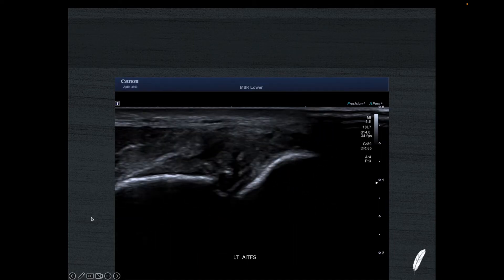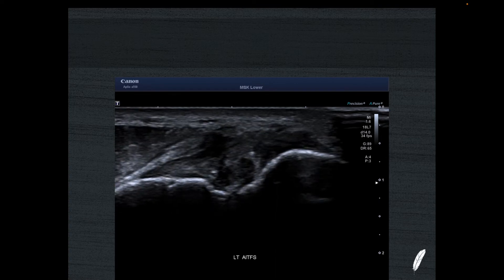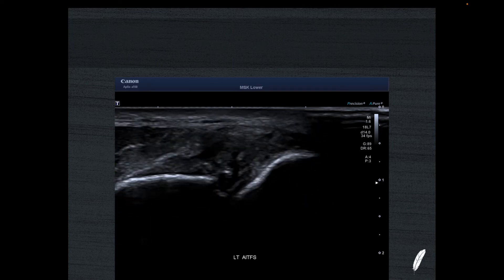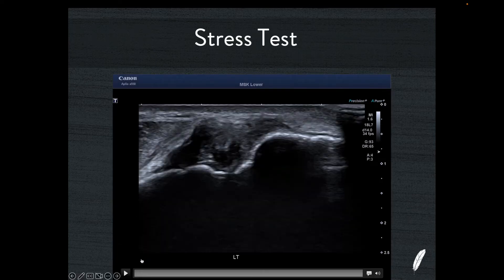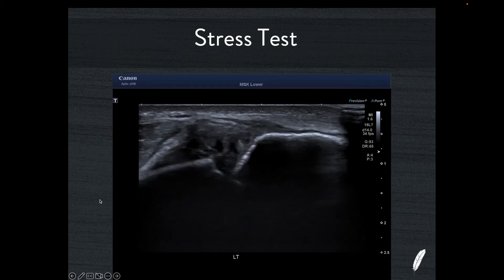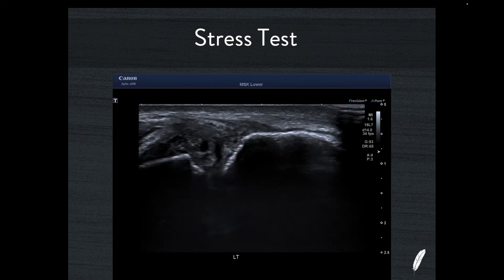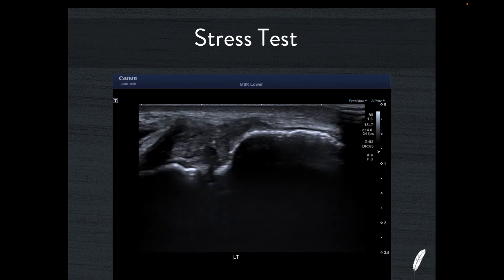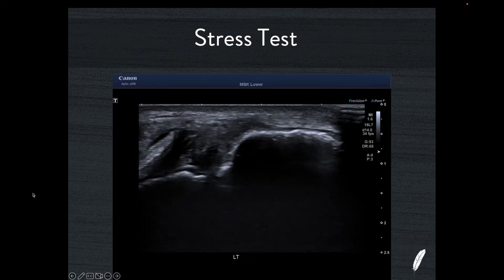As we do the stress test, scanning through here, you can see how much disruption there is of the AITFS, and with the stress test you'll see significant laxity. Applying the external rotation now — you can see the way the tibia just walks away from the fibula, and the whole AITFS apparatus is quite mushy and soft. It really is not supporting the articulation between the two bones.